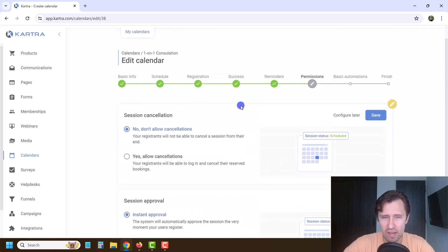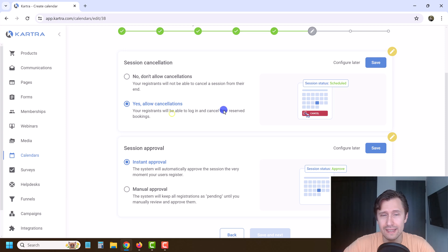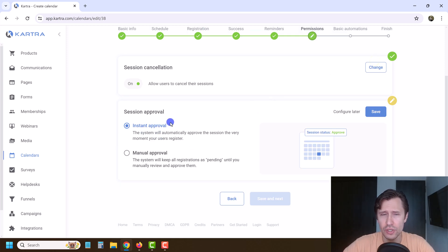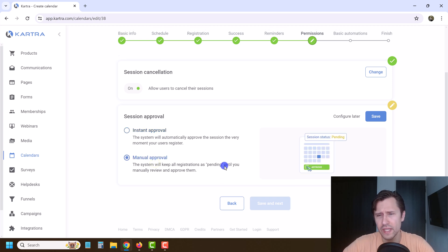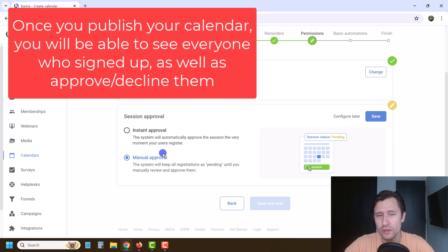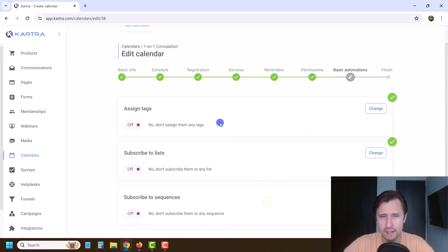We'll click save. Now we have permissions — do you want to allow cancellations? So people can log in and cancel their reserved bookings. Keep this on so people can cancel and you know in advance. We'll click save. Then as soon as somebody registers, you can choose to either instantly approve them or manually approve them. You'll get notifications that somebody registered and can approve them if they meet your criteria. I'm going to go with instant approval, click save and next.